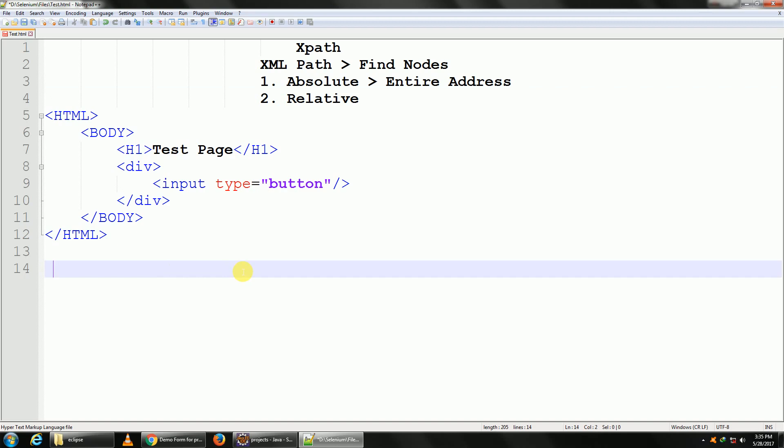If you talk from a layman's point of view, say if you are living in New York, then your absolute address would be you are living in the continent of North America, in the country of USA, and go on so forth all the way till your home. That would be the absolute XPath or your absolute address.